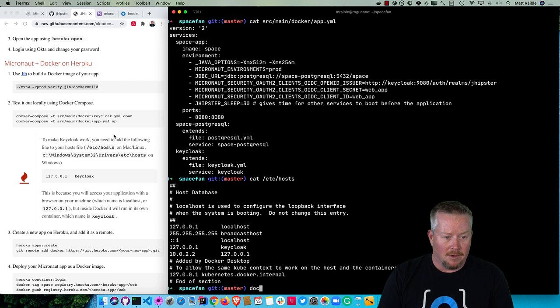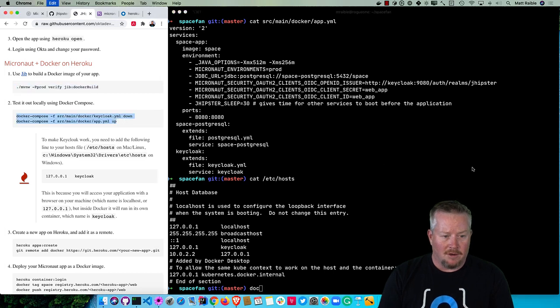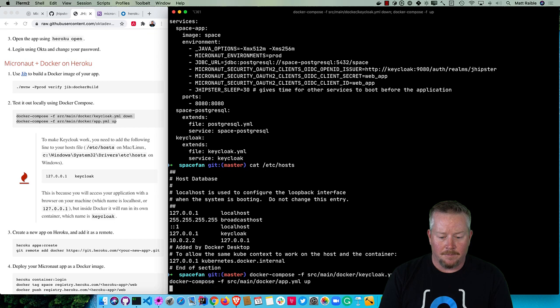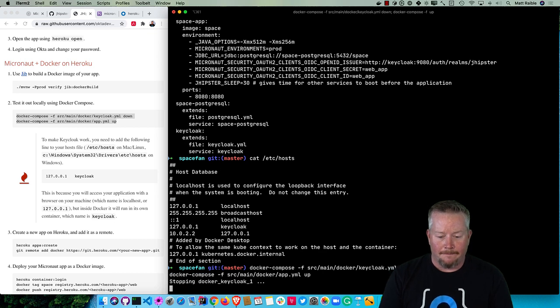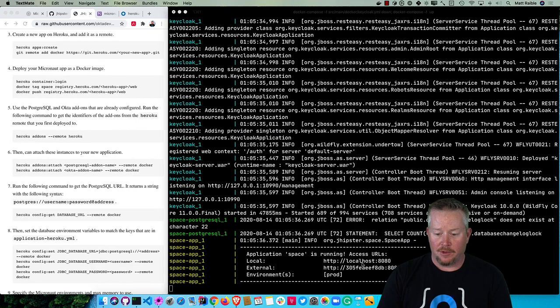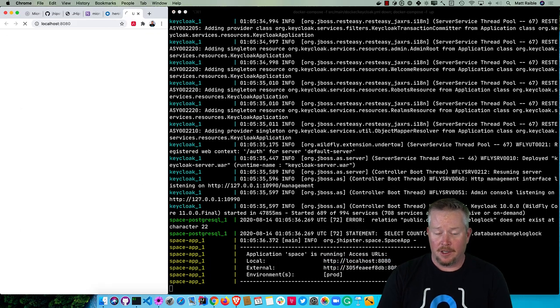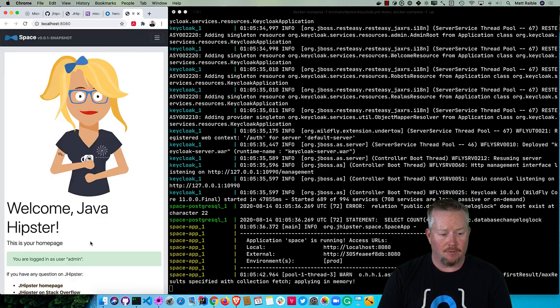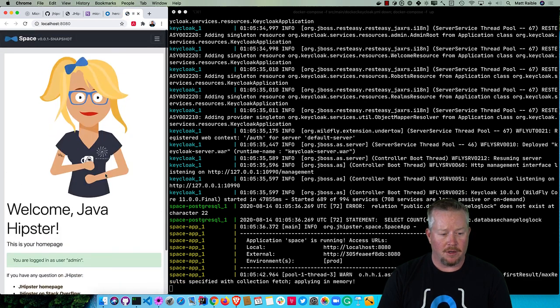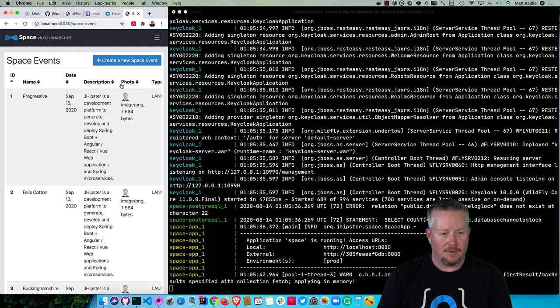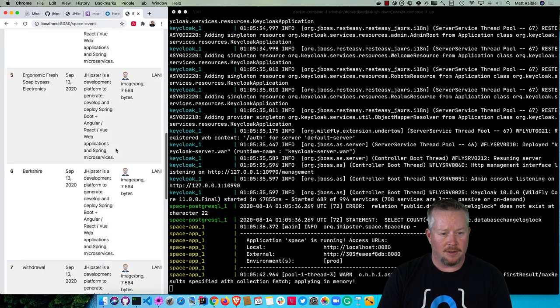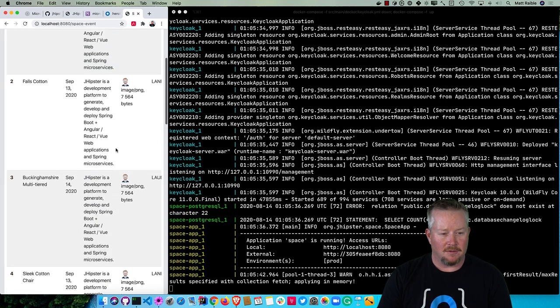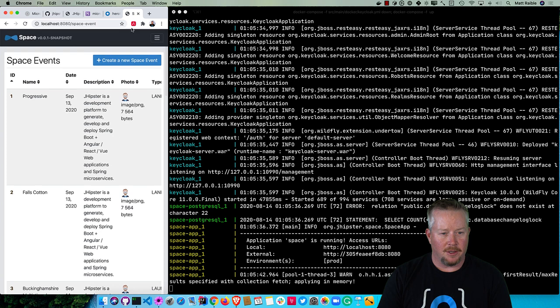We can run these two commands to turn off Keycloak or shut it down and then restart everything. Now we should be able to log in and prove that our Docker image is good to go and will work. We're already logged in as the user. If we go to entities, you can see there's some in there and it looks like it still has that Faker data, but that shouldn't be a problem in production.